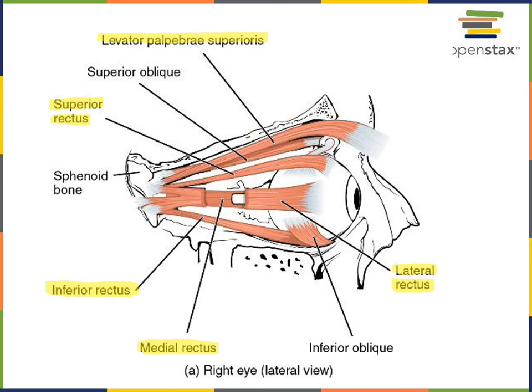To direct the gaze further away, the lateral rectus muscles direct the gaze away from the midline. If you look at an object on the right side, you would contract the lateral rectus of your right eye and the medial rectus of your left eye. To direct your gaze to the left side, you would contract the lateral rectus of your left eye and the medial rectus of your right eye.